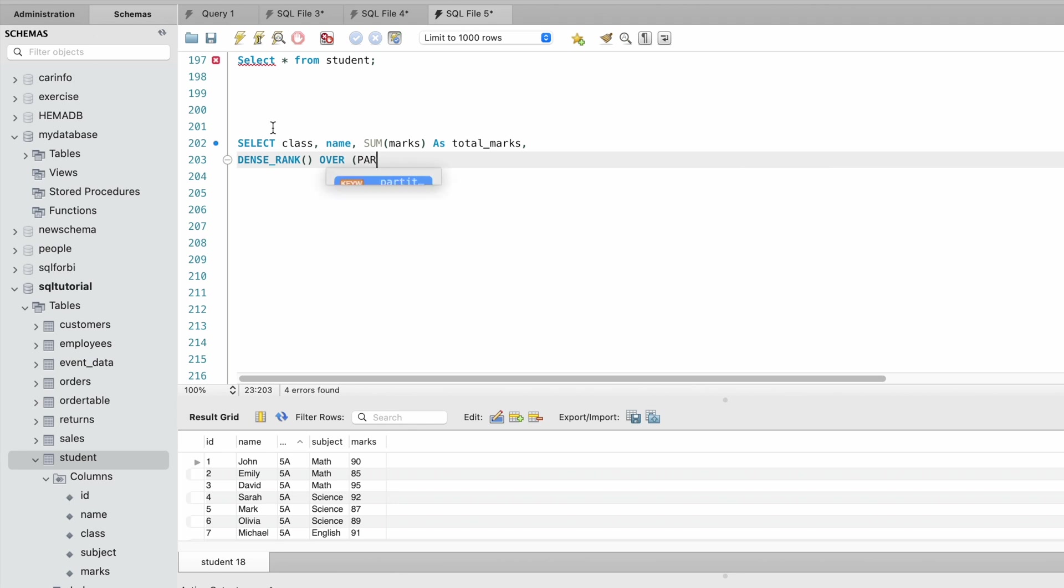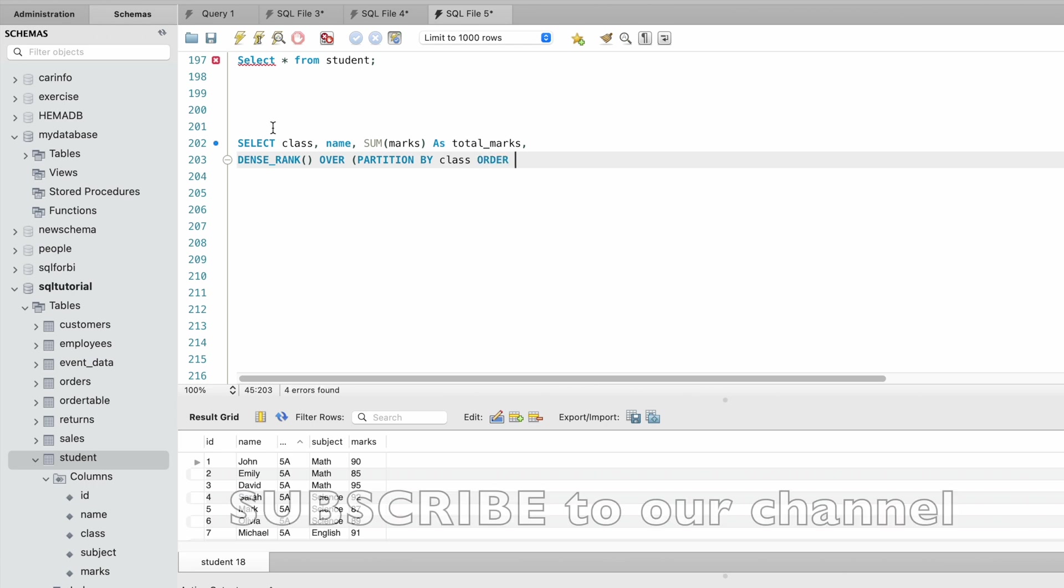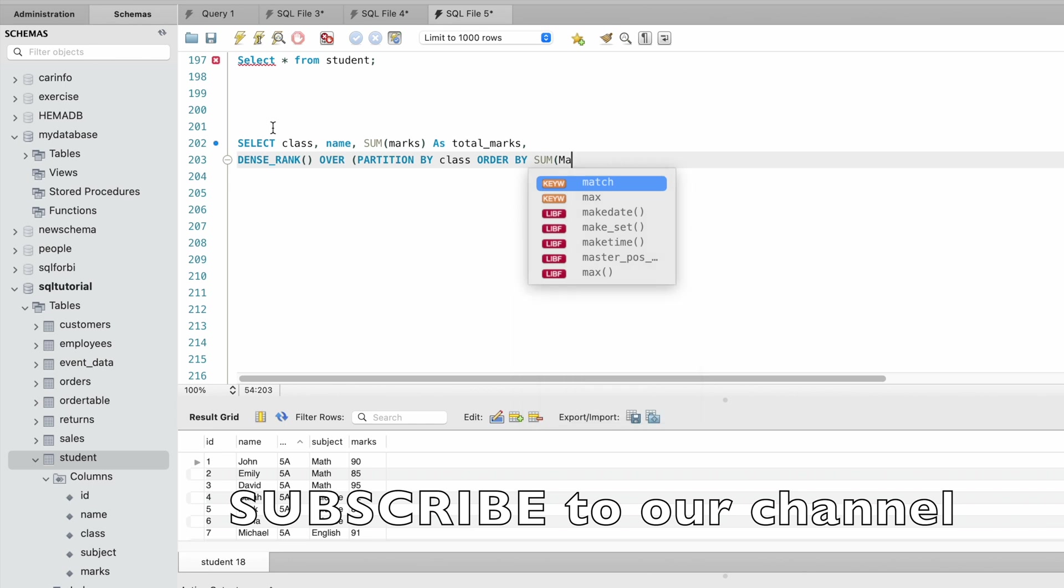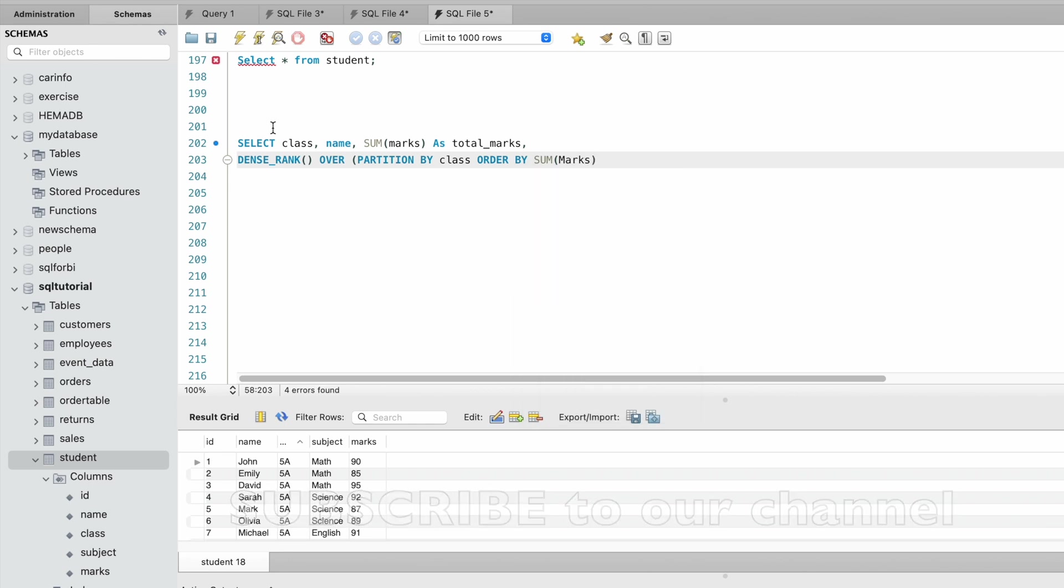Order by sum of marks in descending order as class_rank.